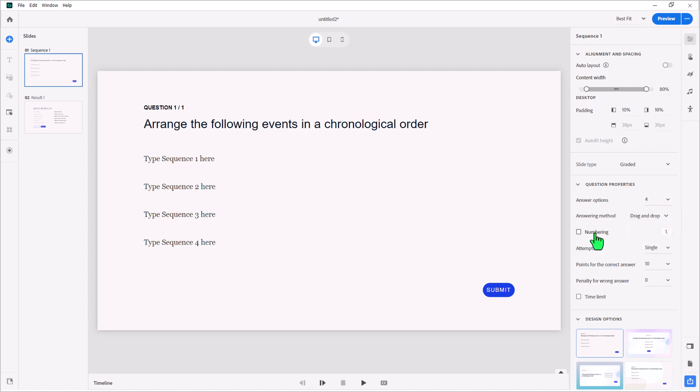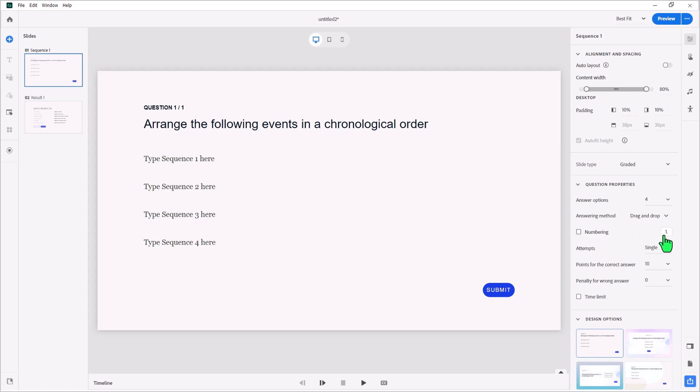Of course, you can turn on numbering for your items. That might be beneficial. I find it a little distracting, so I leave that off. You can choose the number of attempts. Sequence questions tend to be a little bit more difficult than true, false, or multiple choice, so you might want to give people two tries to get it right or maybe three tries.